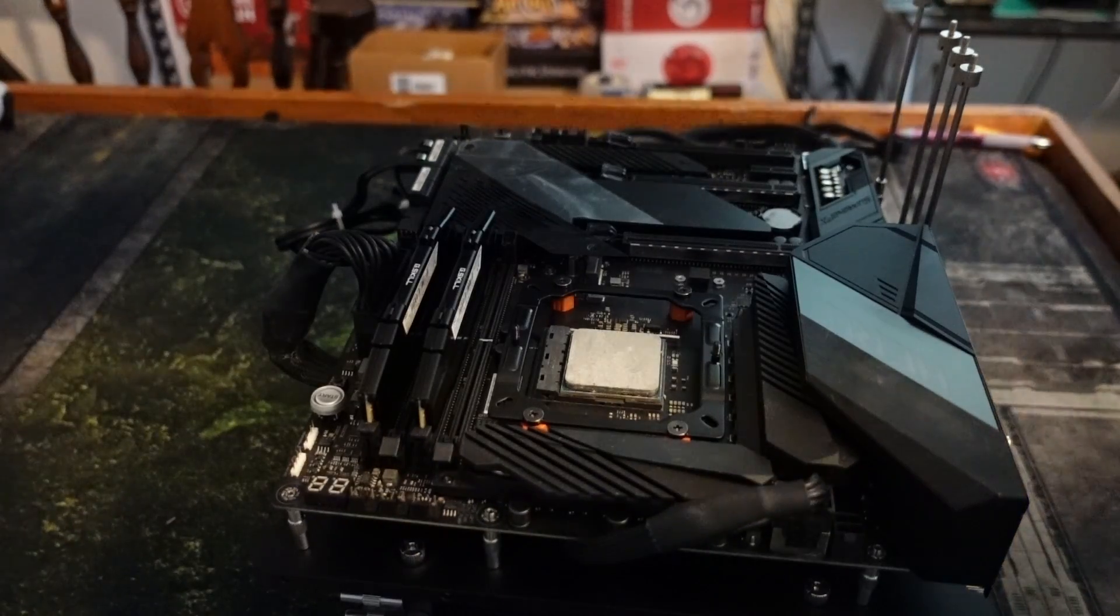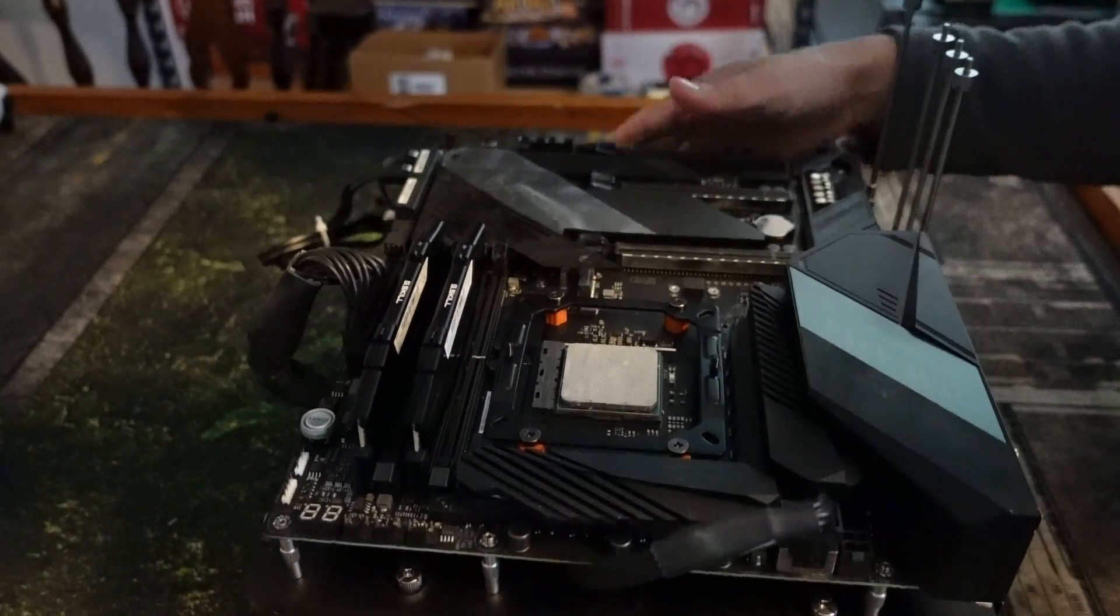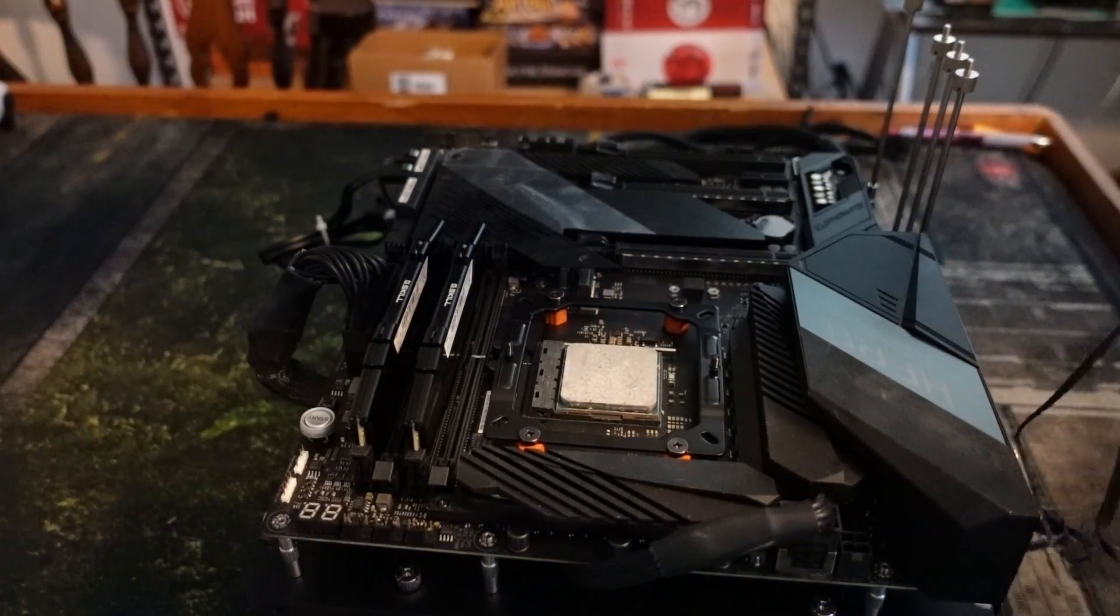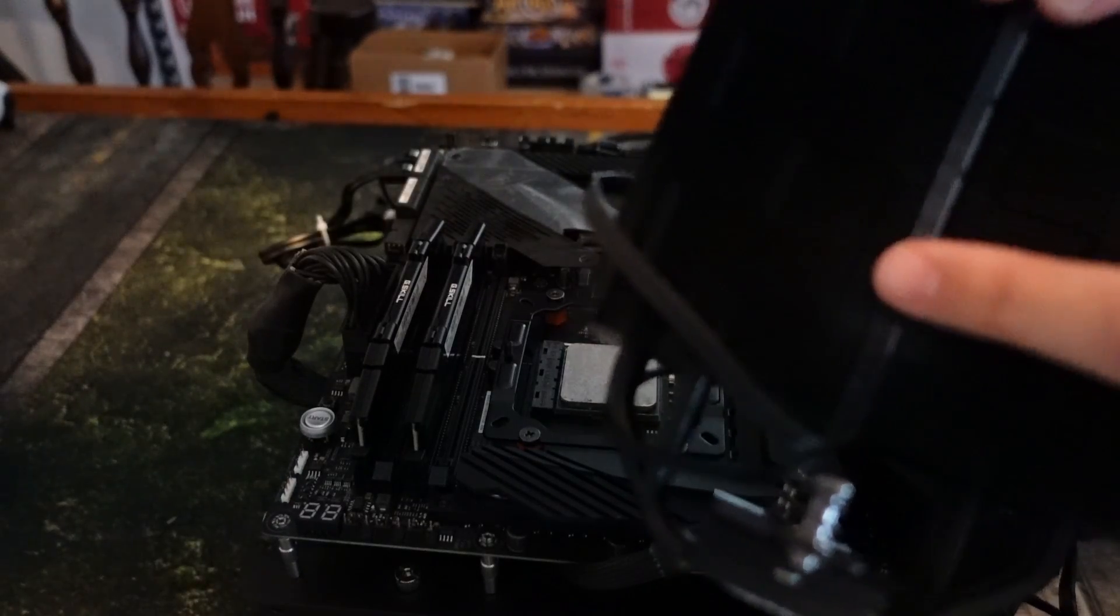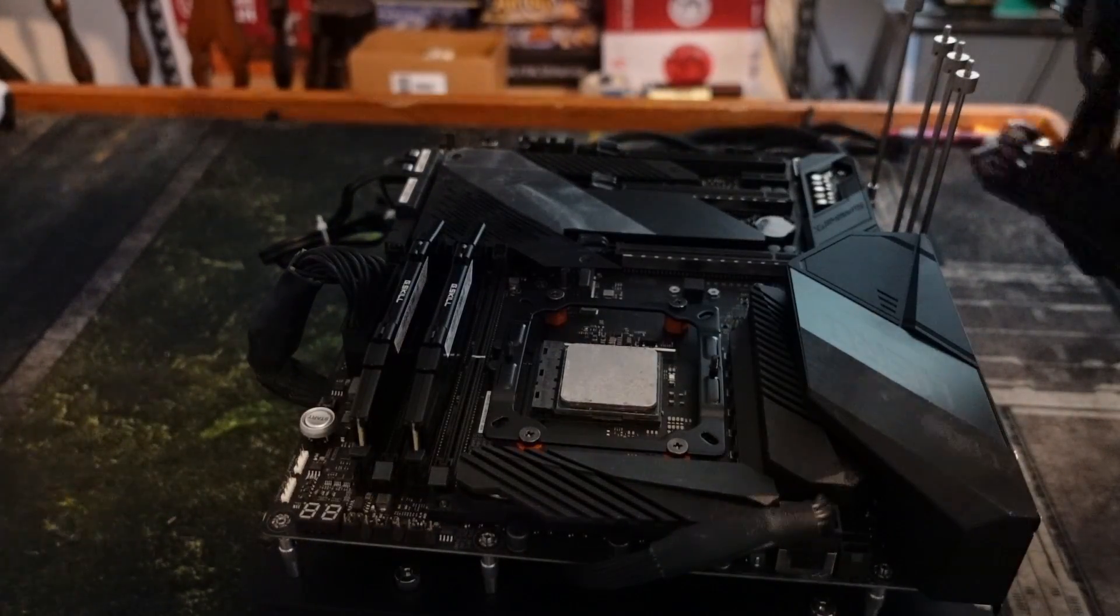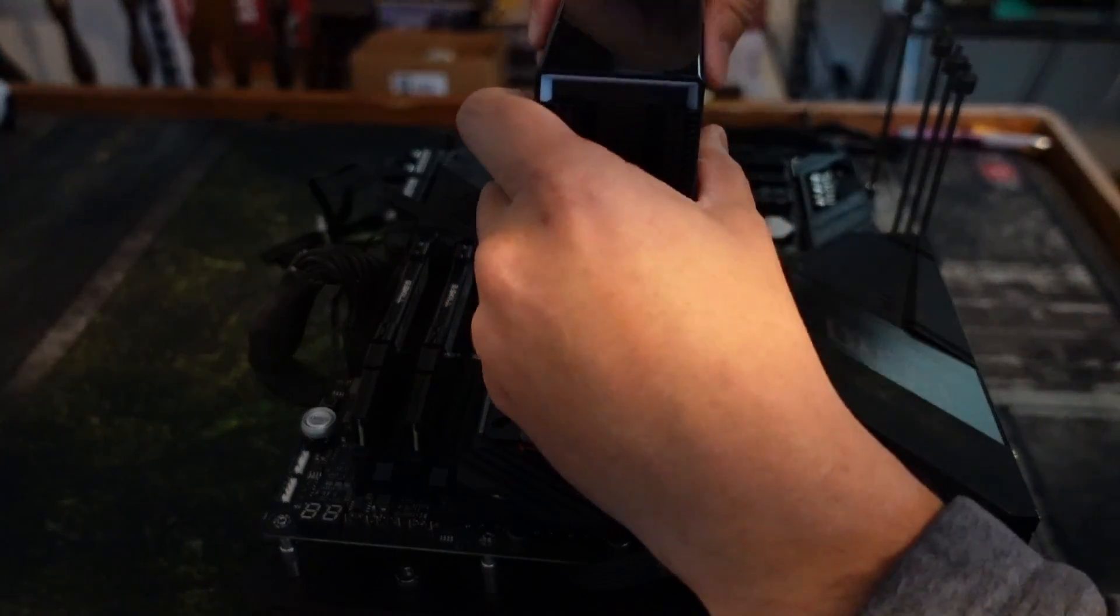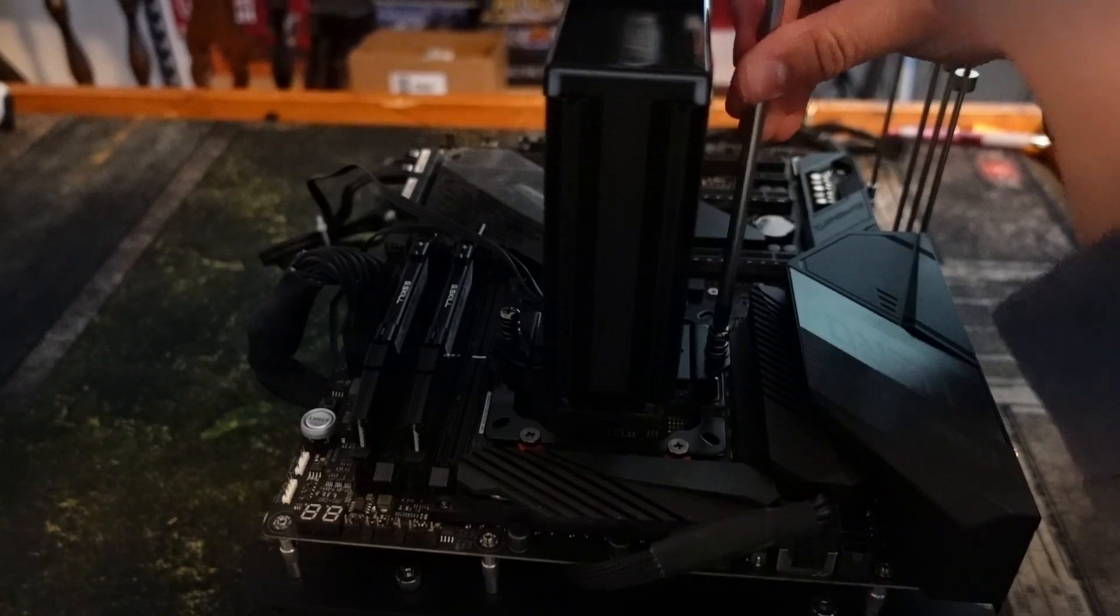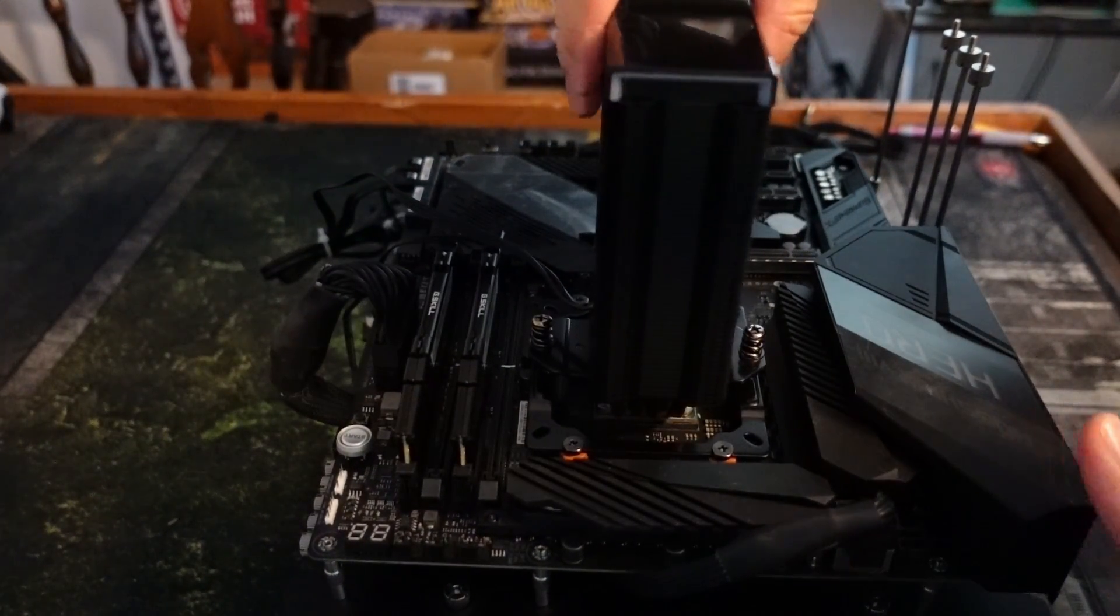All right, so now that we have the bracket on, now we have to attach the cooler. If you have a non-digital model, this step doesn't really apply to you. If you do, keep watching. So you see the wire right there? That wire has to face the RAM so that when you are looking at the digital sensors, it's not upside down. So essentially, you take this, you put it on...